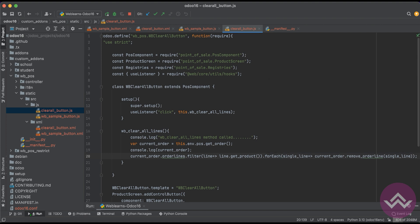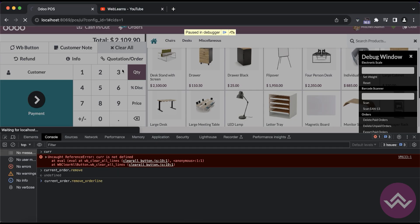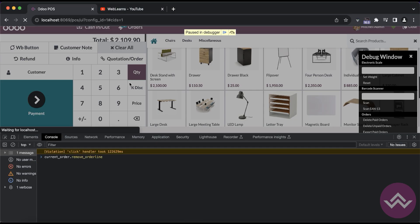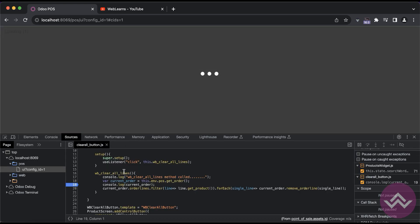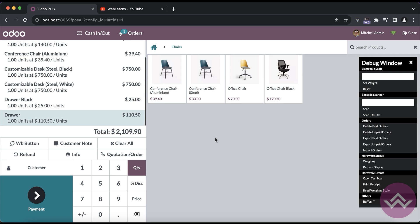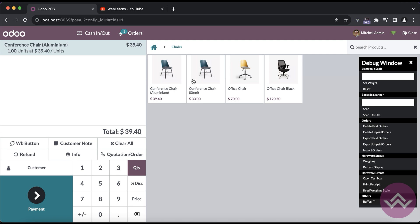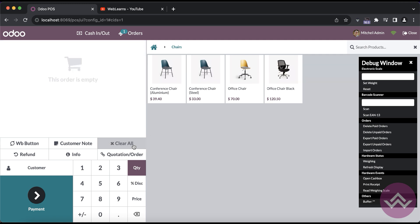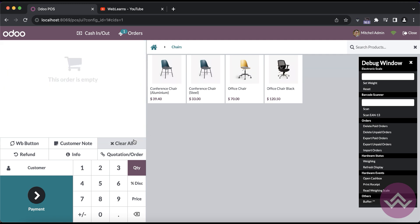Here like, let's say current underscore order remove underscore order line, and simple we can just use line, this single line. That's it. And I will try to refresh the screen.